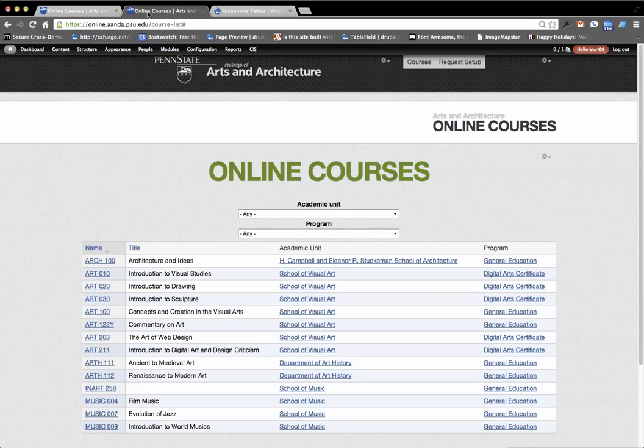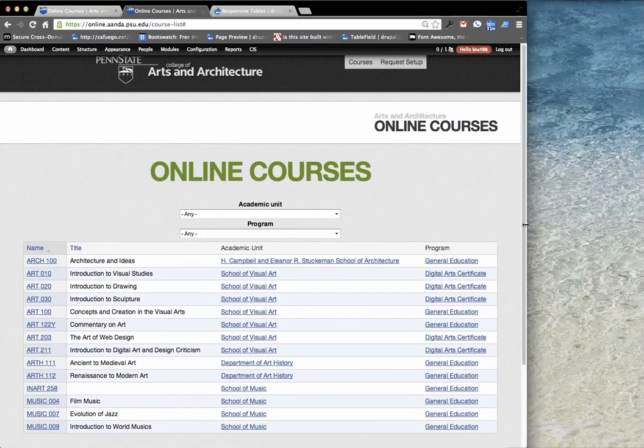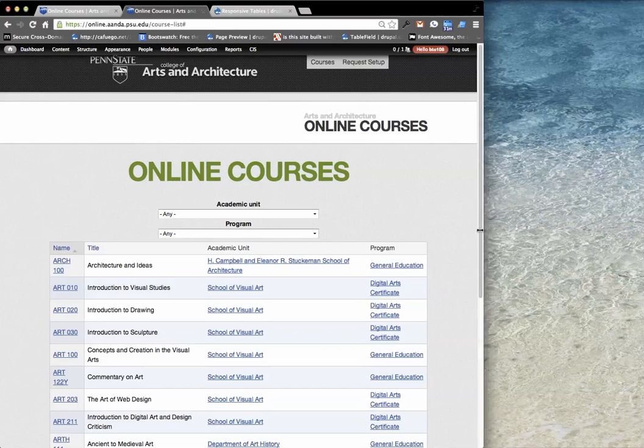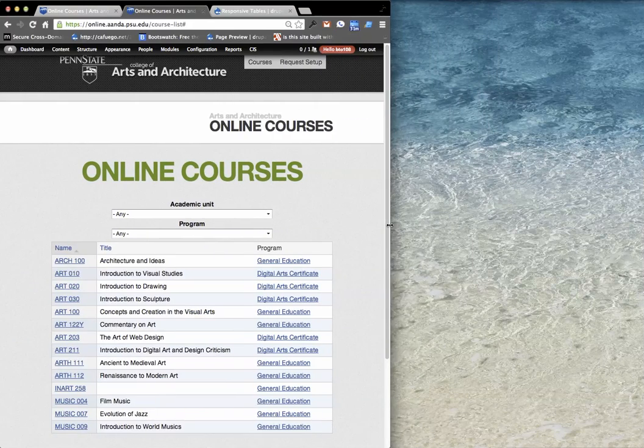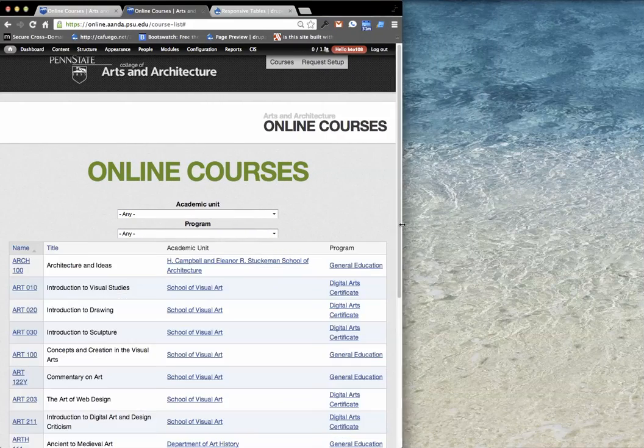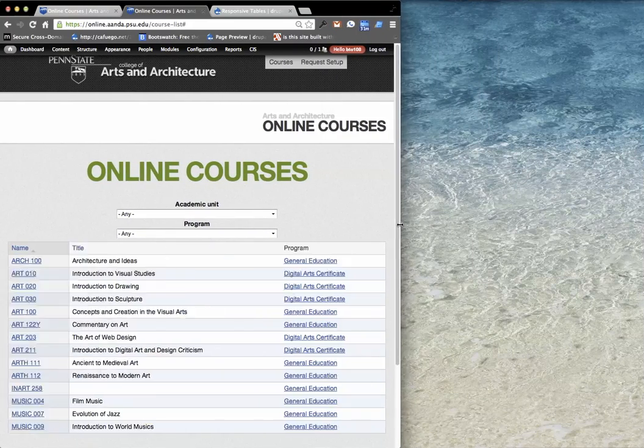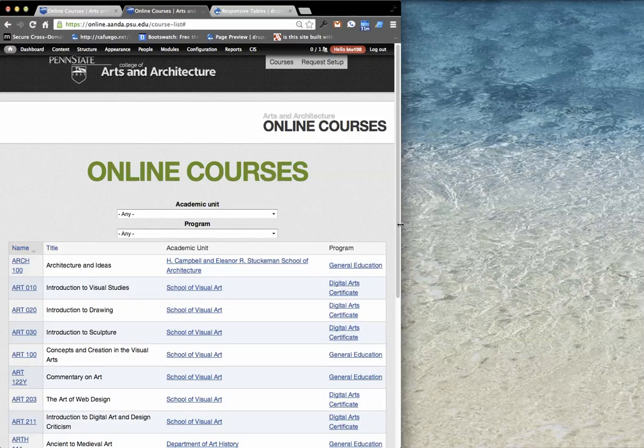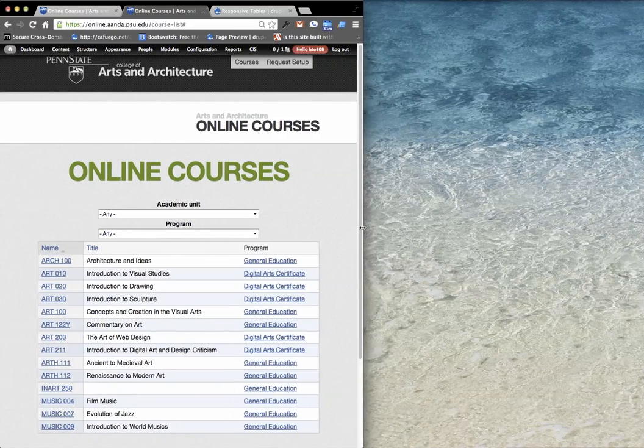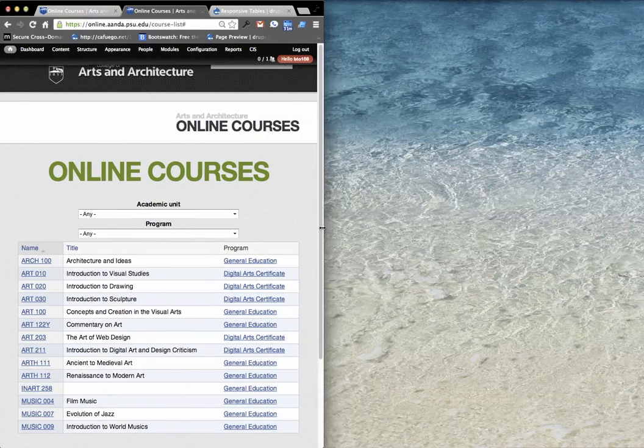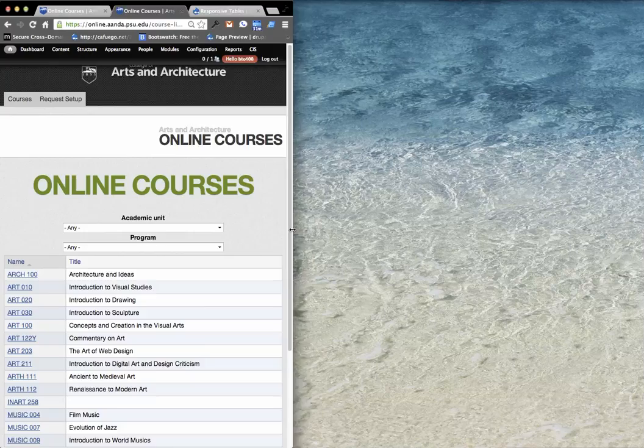So see what this does is I have it applied to this table and so as we move in you see have academic unit kind of just disappear and then as we move in further you have program disappear.